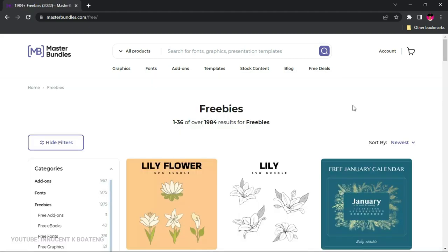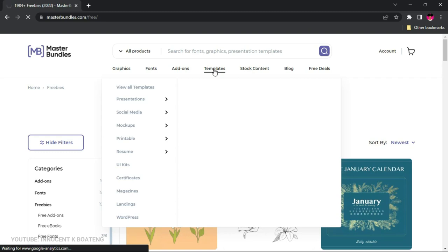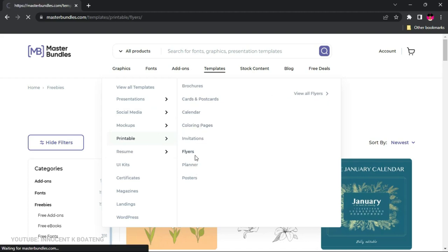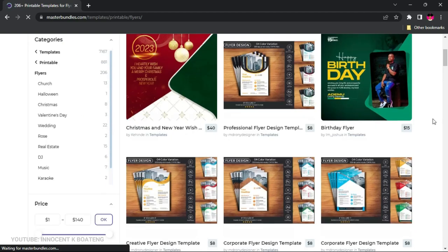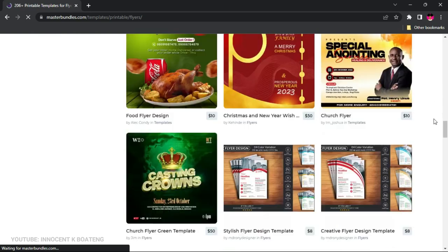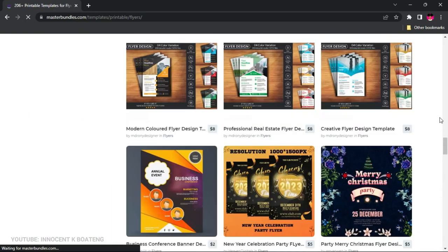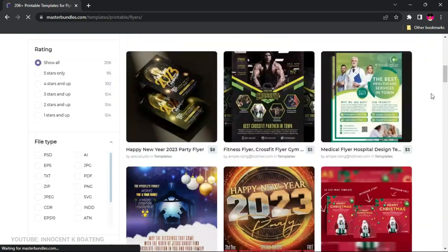At the end of the video I'm going to upload one freebie that you can go and download for free, so stick around to the end. Now my favorite part is the Templates tab, so let's explore — let's go to Printable and then Flyers. I'm very keen on flyers, so here you can see the different flyer templates that people have uploaded and are selling.